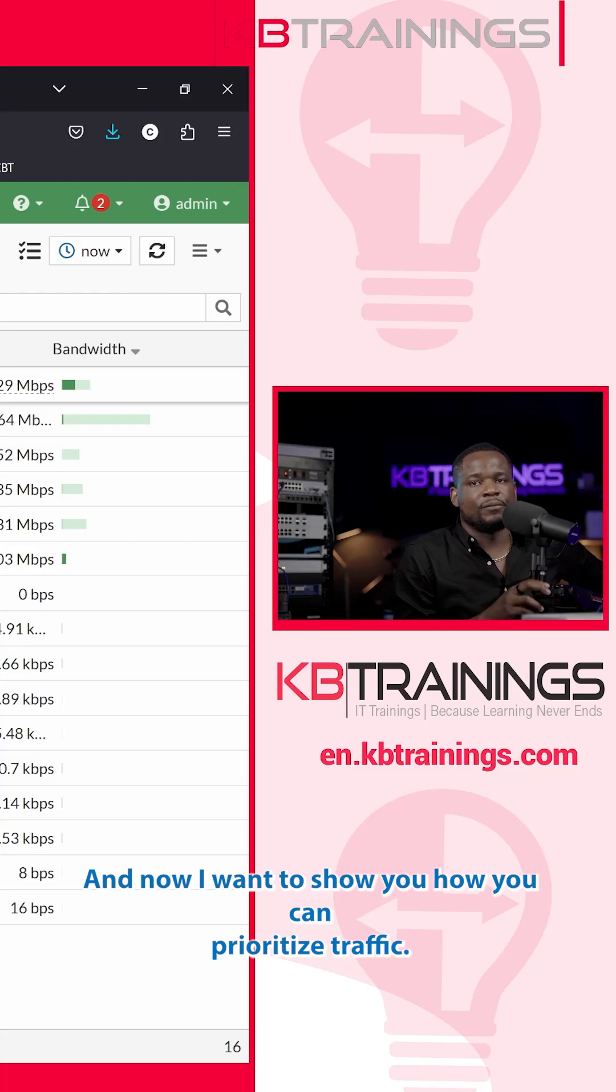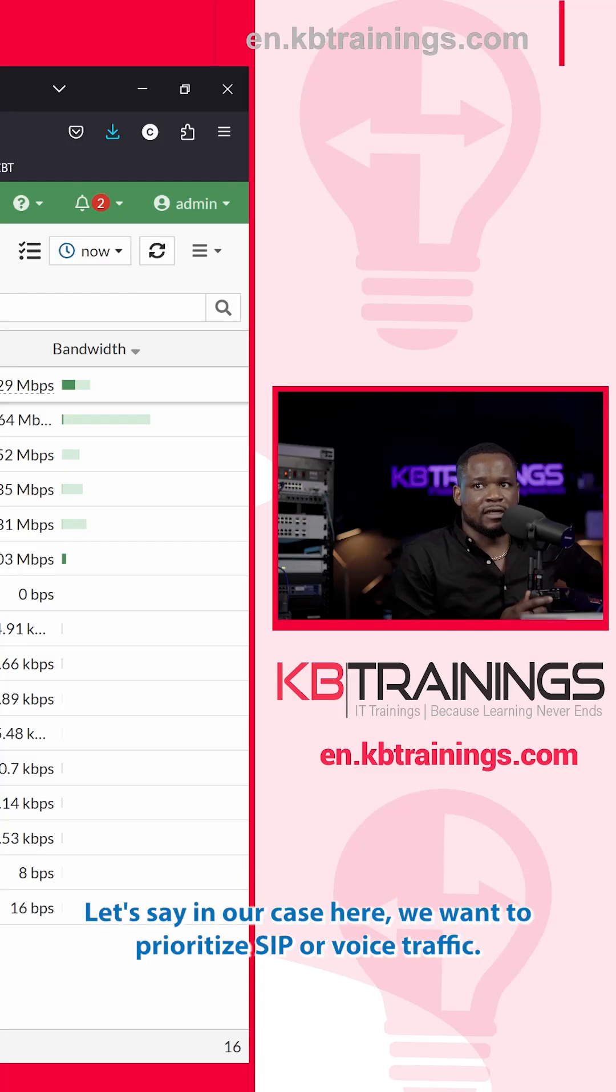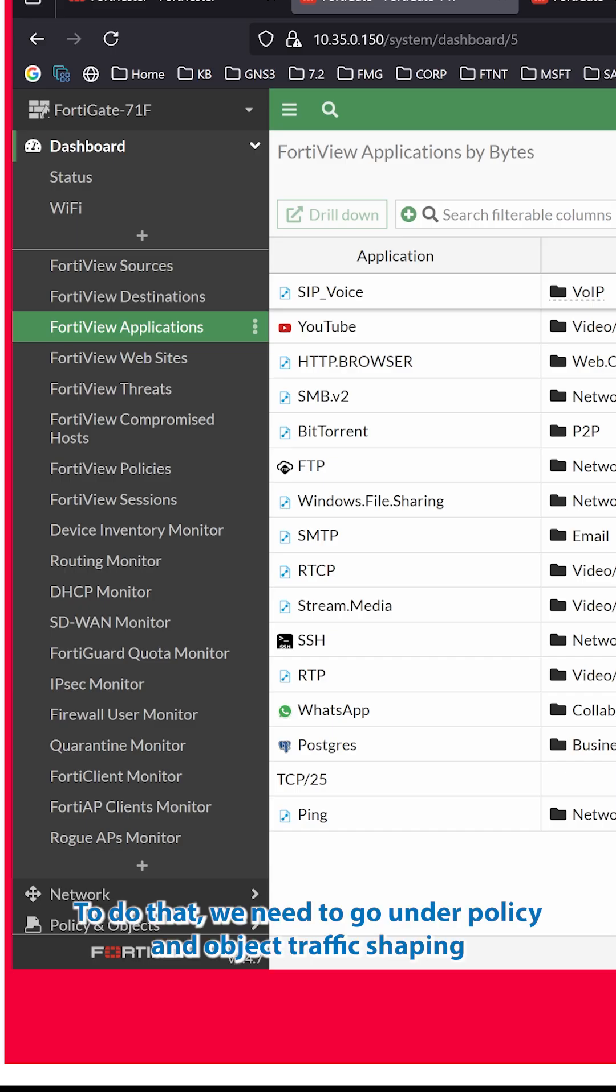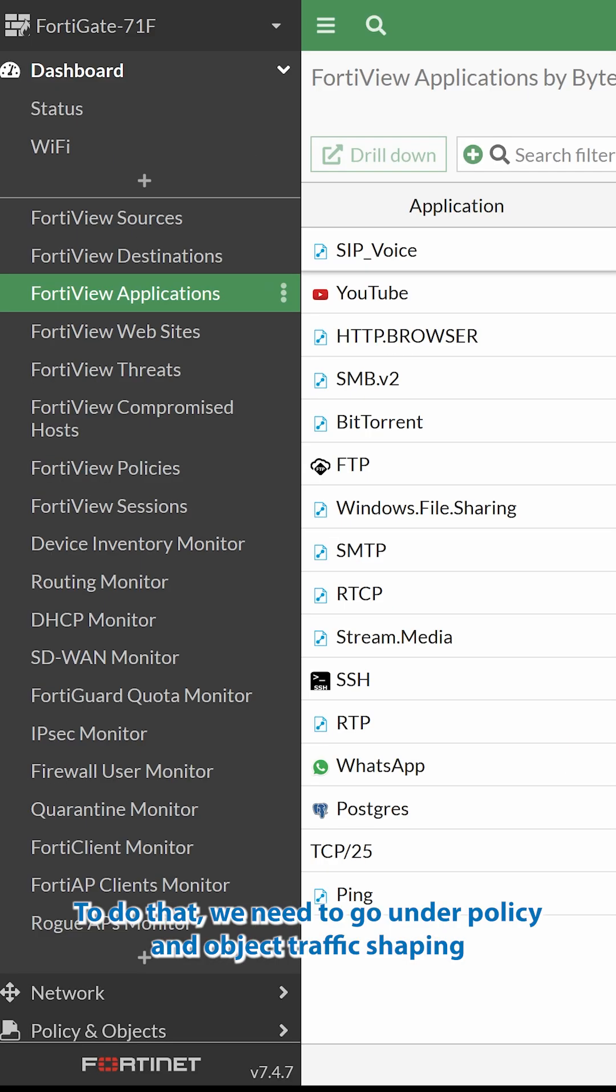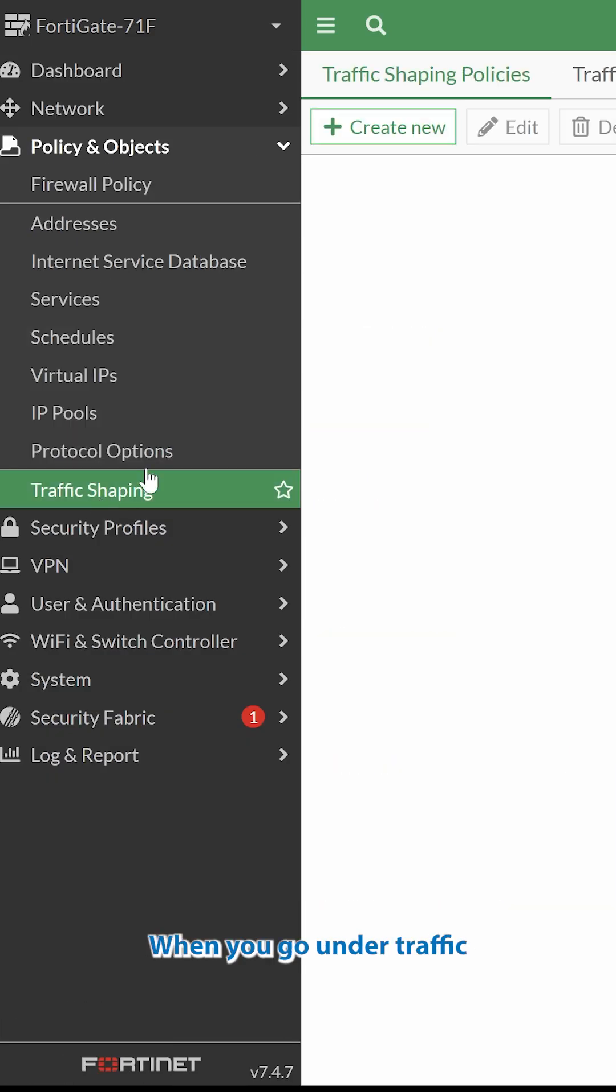So now I want to show you how you can prioritize traffic. Let's say in our case here, we want to prioritize SIP or voice traffic. To do that, we need to go under Policy and Objects, Traffic Shaping.